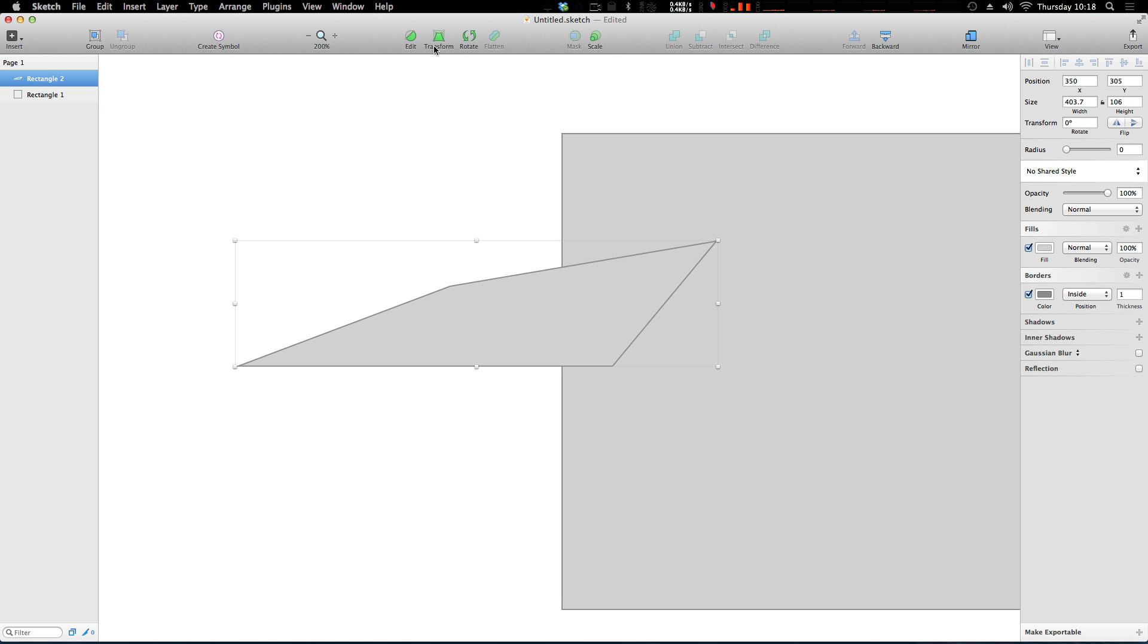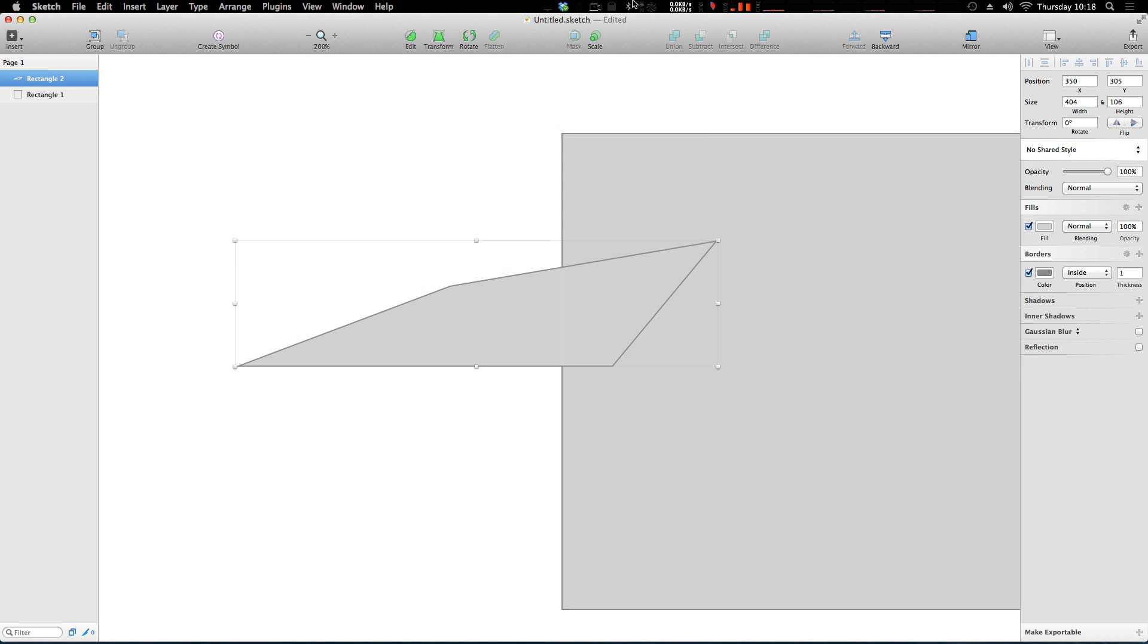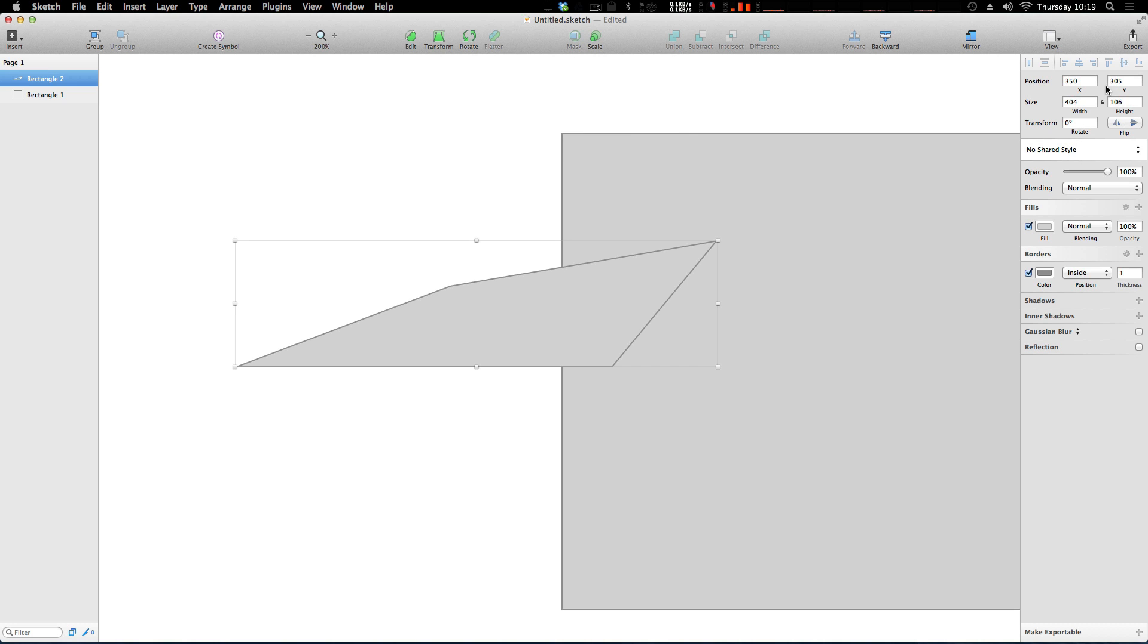And you could even transform and skew your shapes and rotate them. So basically, your transformation tools are all just right up top here. Now if you wanted to select something and scale it, you could scale it using these tools right here. Or you could just scale it by clicking and dragging. Or of course, you could change the size over here in your inspector.